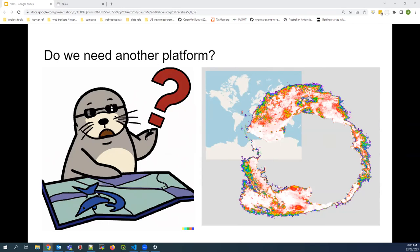I'd encourage you now to open a web browser and go to Nihilus.org — it's much easier to explain what we're talking about if you just have the site open. There are 17 datasets in total, split into categories.